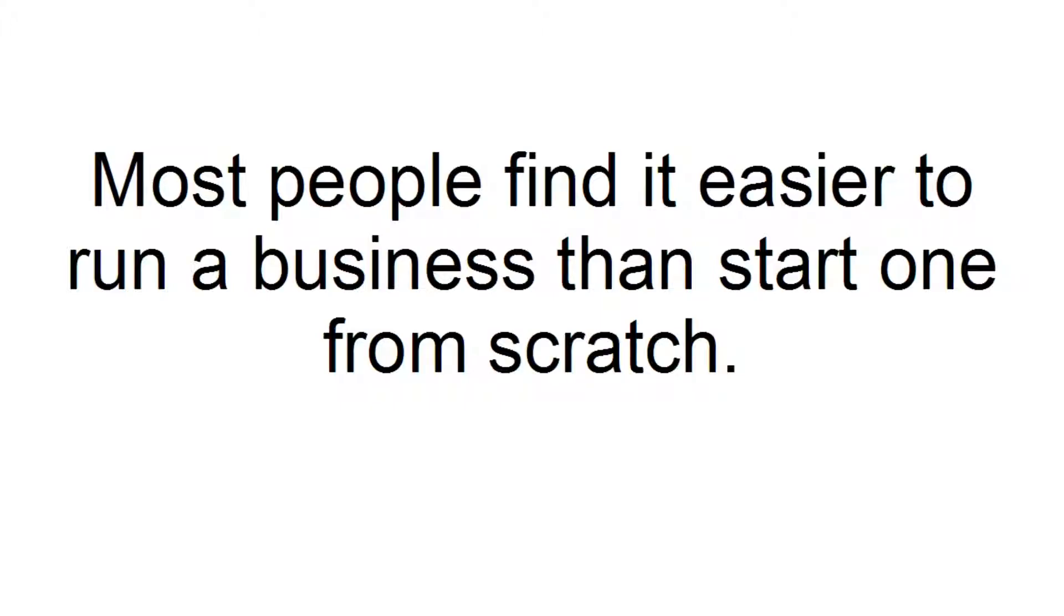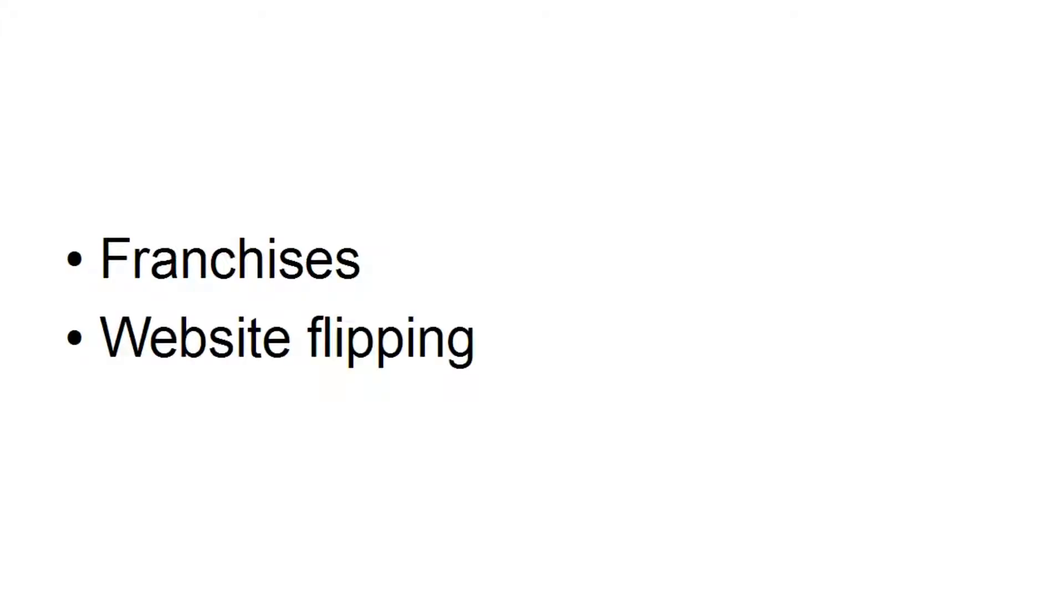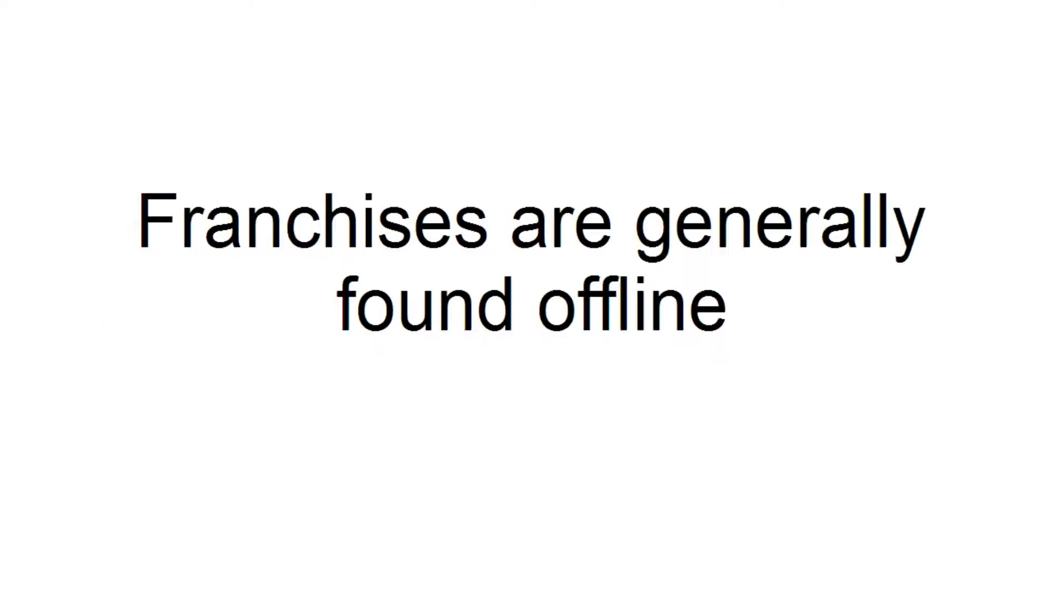So there are two ways that you can either buy or sell a business in a box. One is through franchises, and the other is through website flipping. Now, let's talk about franchises.